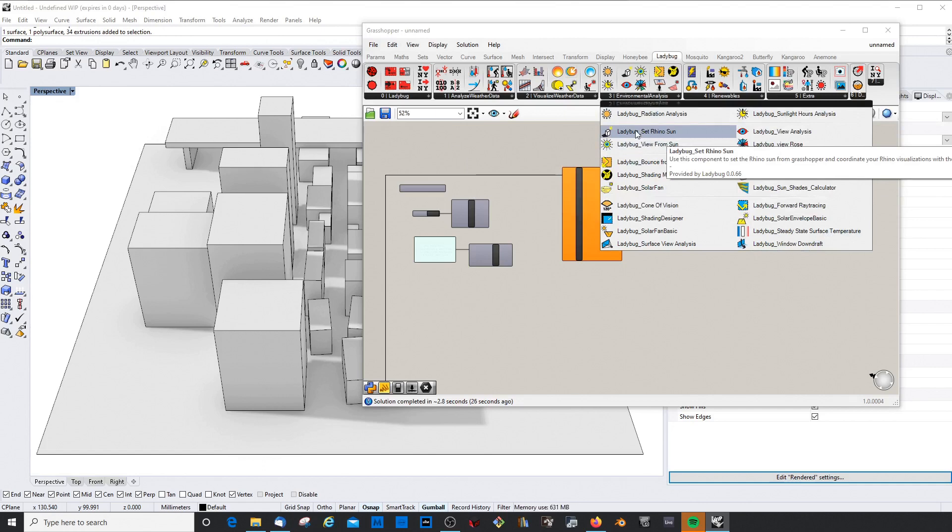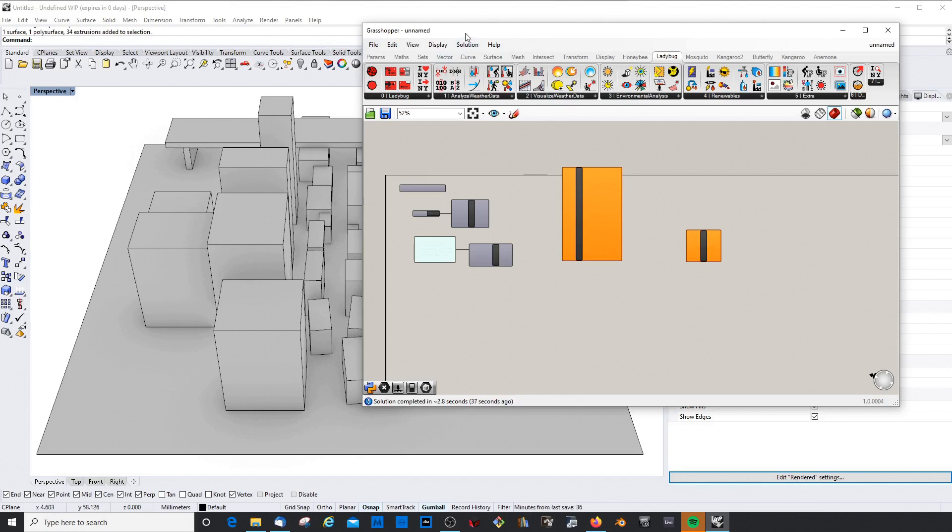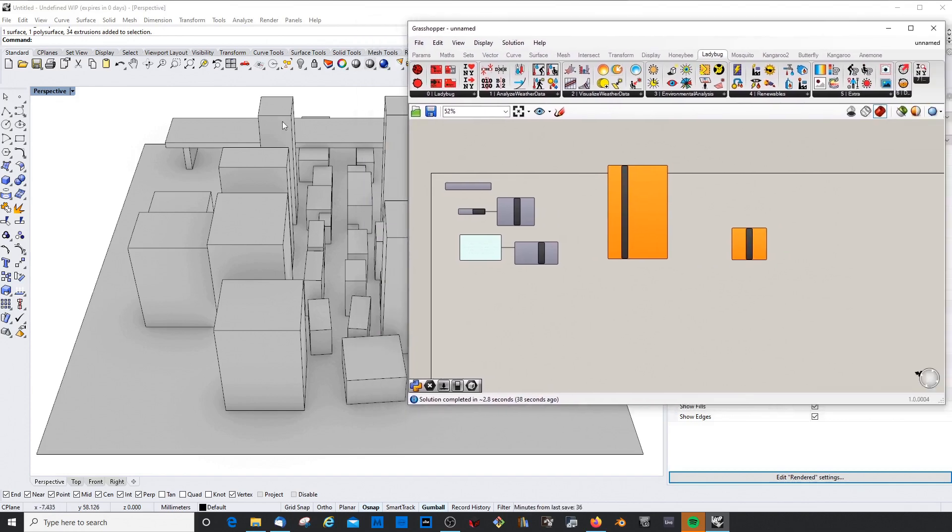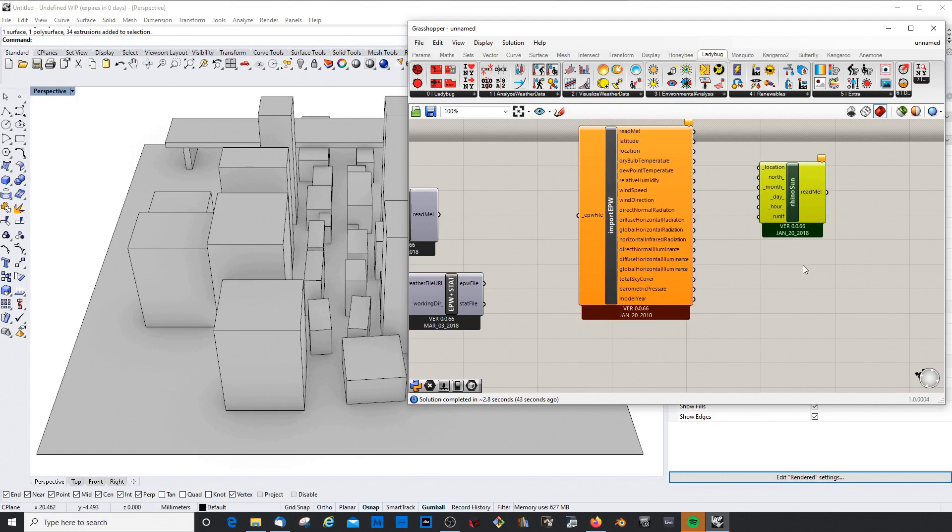Just to get started with a very simple and easy to understand tool, this is the Ladybug Set Rhino Sunlight. This is really handy. As you can see, it already changed something here.